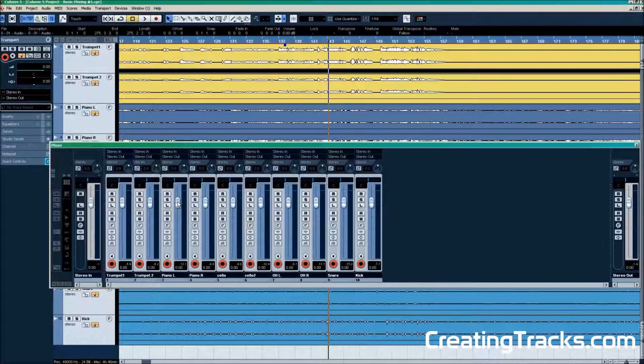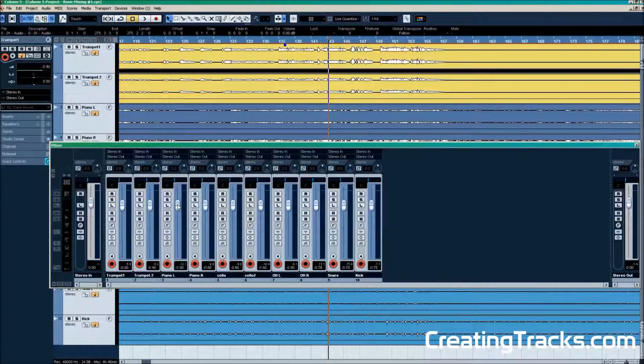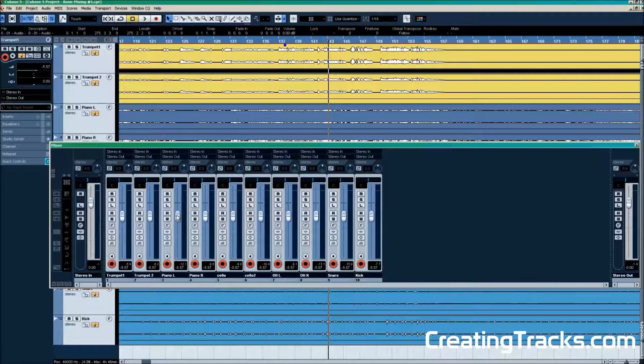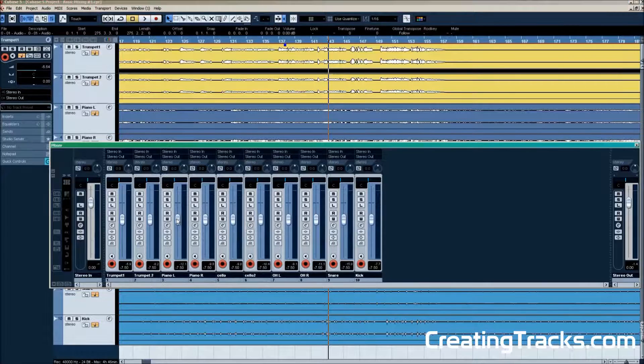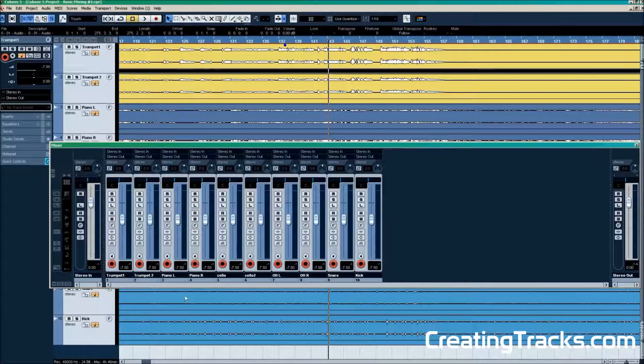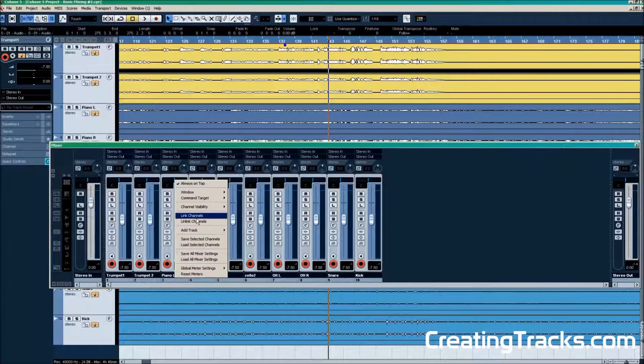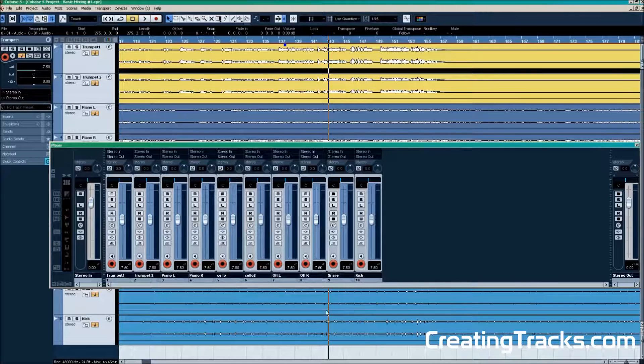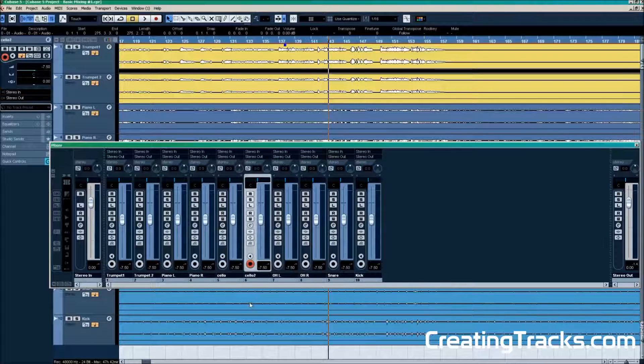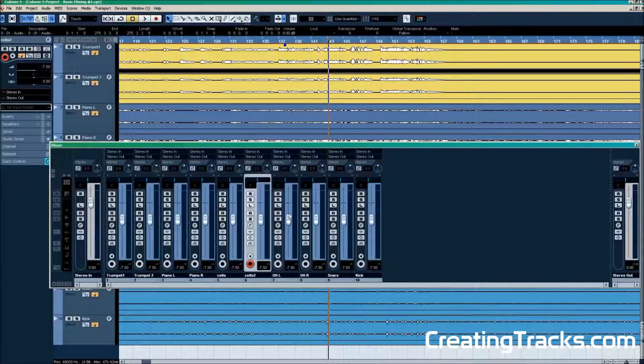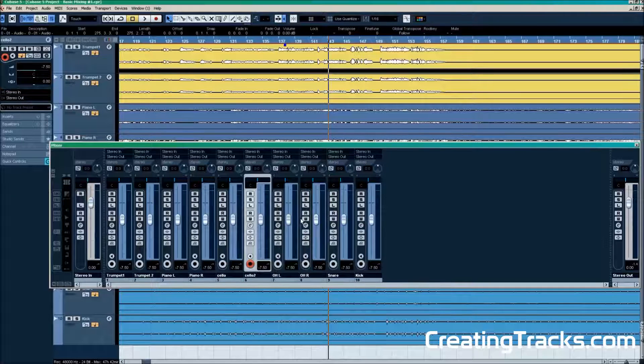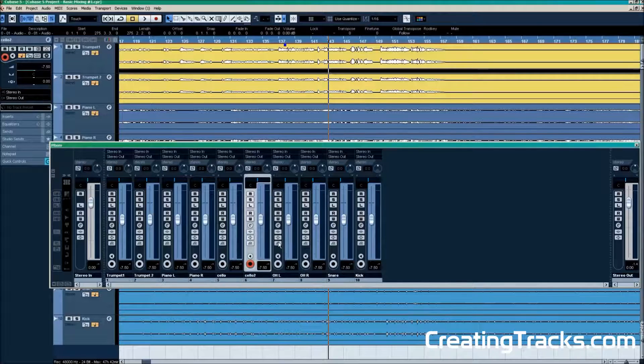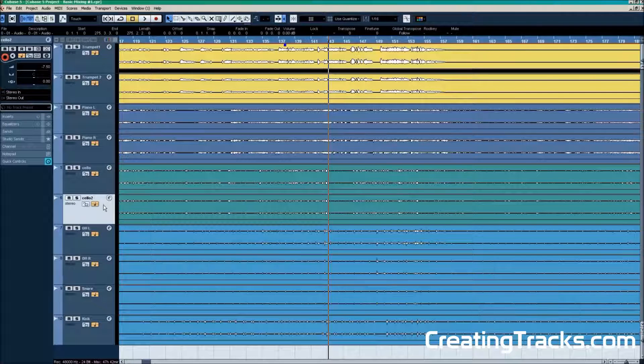This is very useful because now we can bring down the volume of all the tracks at once. And we're going to bring them down to around minus 8 to minus 6 dB. Which gives us a little more head room. So we can turn up certain tracks or individual tracks without going over 0 dB on the master output. To get better control over the instruments in our project.